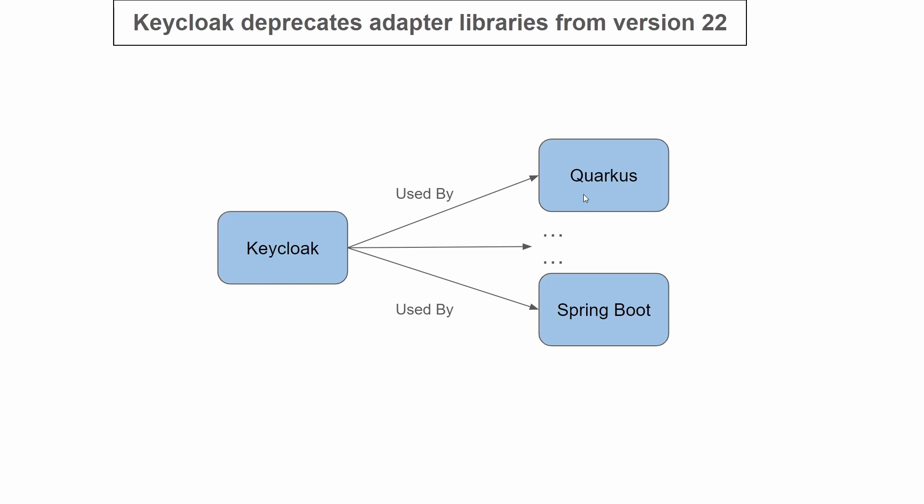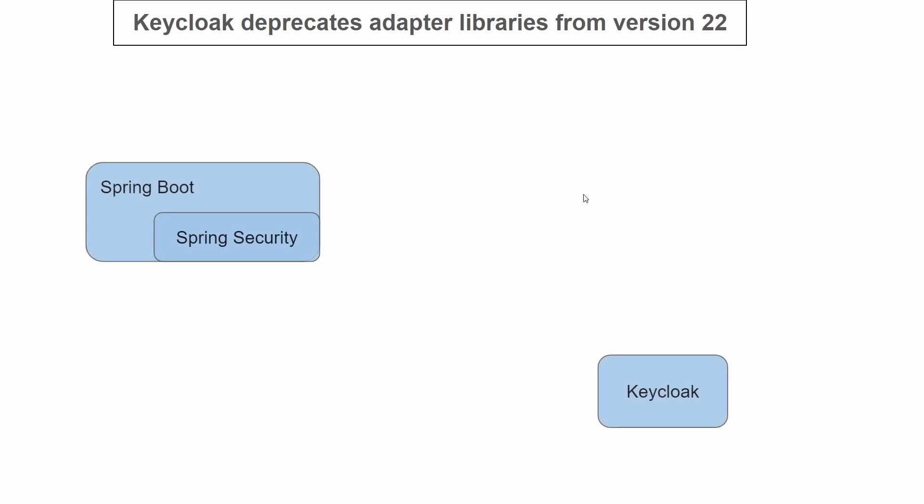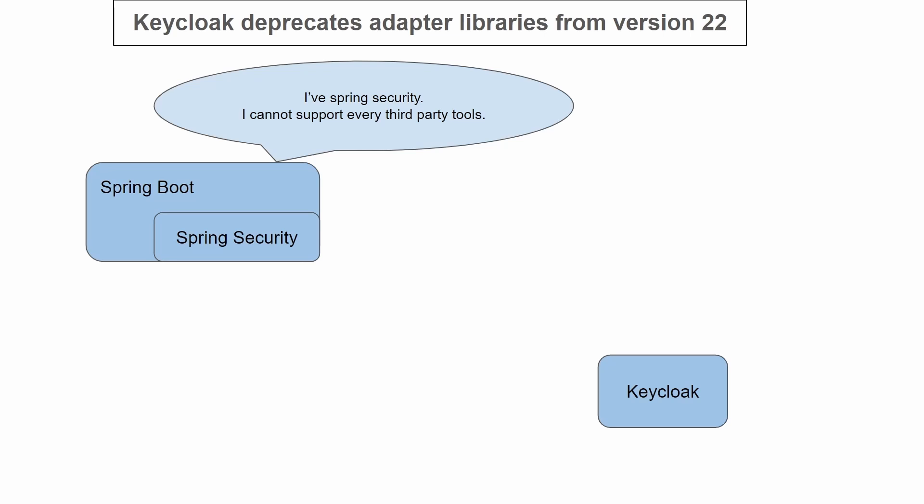For example, since Spring Boot has Spring Security, it doesn't provide libraries to support third-party tools. Instead, third-party tools must provide their own supporting libraries to be incorporated within Spring Boot applications. So Keycloak provides filters and adapters so it can be used within Spring Boot applications.